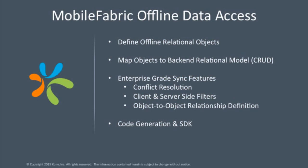We're going to talk about defining the relational objects, mapping to backends, and then some of our big enterprise-grade features around conflict resolution, client and server-side filters, object-to-object relationships, and then code generation and SDK.